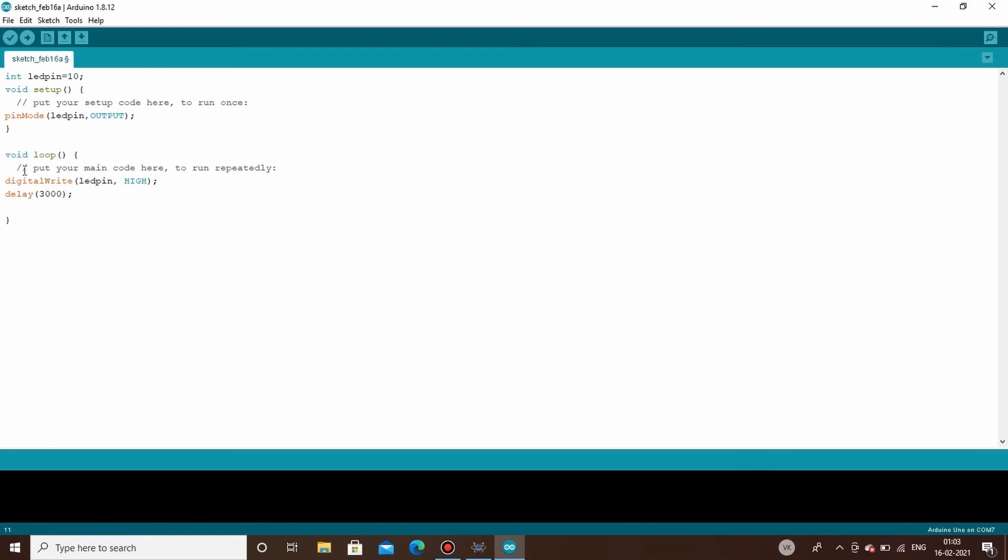In order to make it blink, you will have to specify the off time also. So use the digital write function again, and now specify this led pin to be low. Now for how much time you need it to be low? Again use the delay function. Let's say you need to keep it off for one second only, so write 1000 over here.